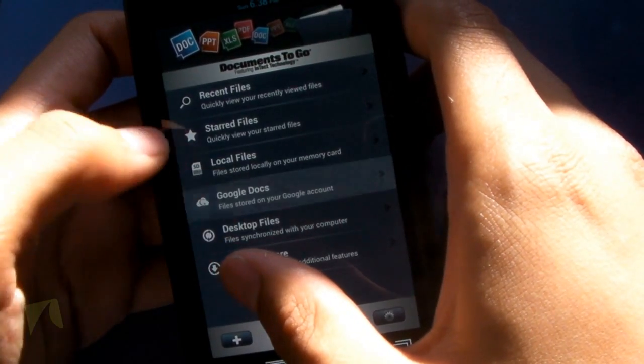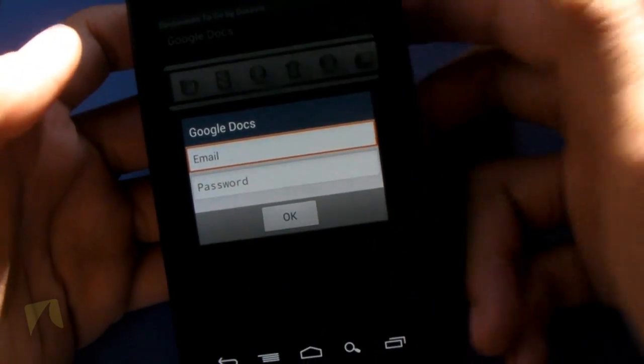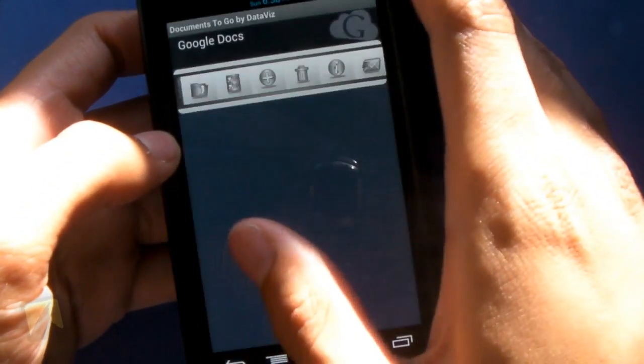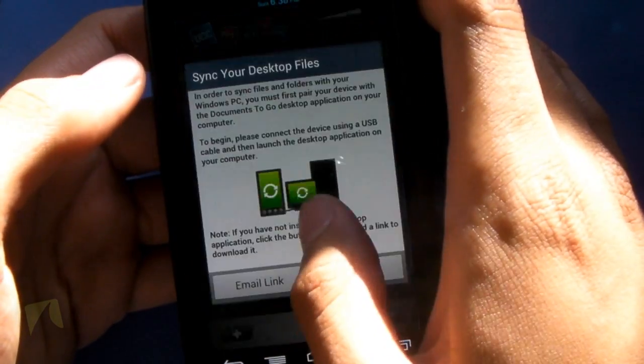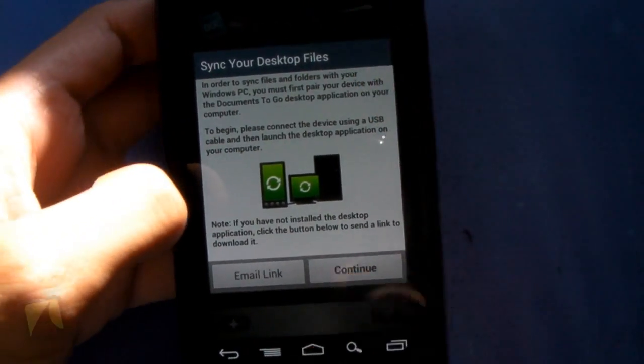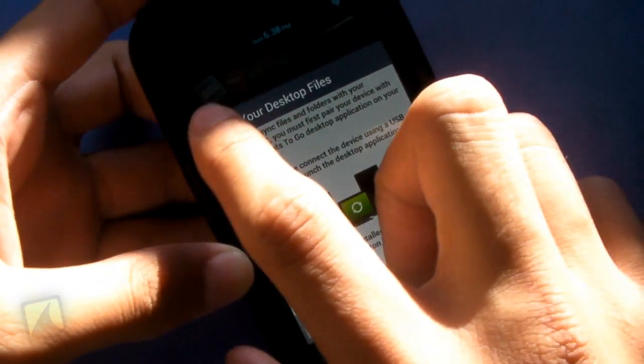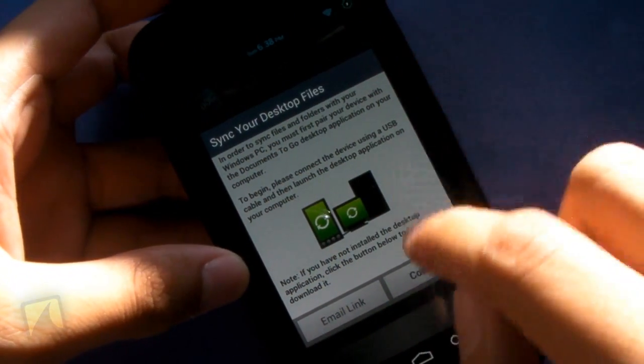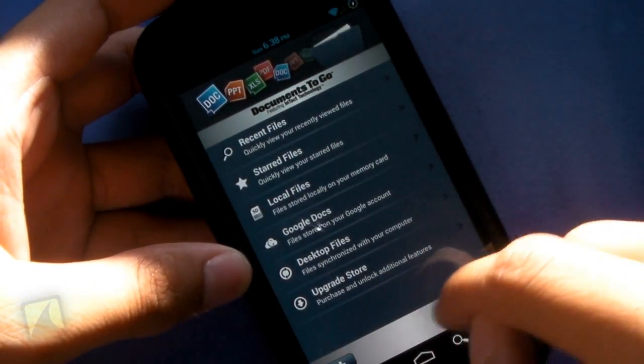You have Google Docs. If you want to sign into Google Docs, you can pull down all your documents right from Google, which is really, really cool. And you have desktop files where you can actually sync between your desktop. You can see all the things that this application supports. It's pretty insane.